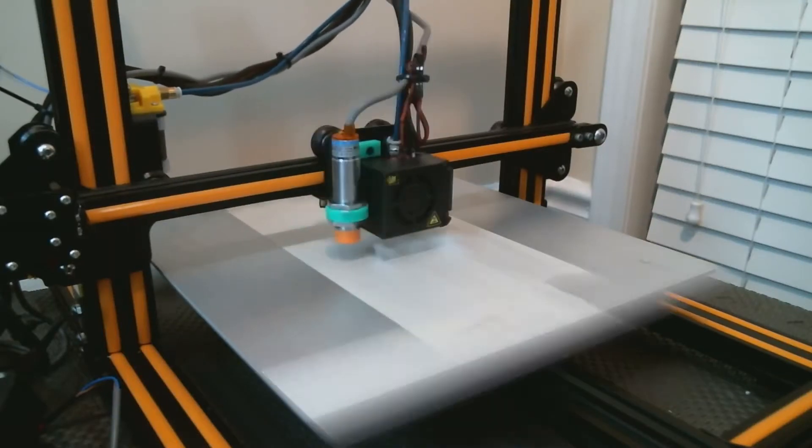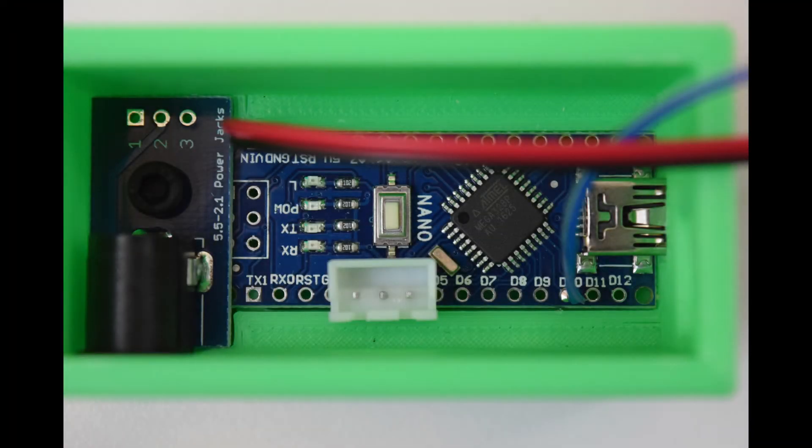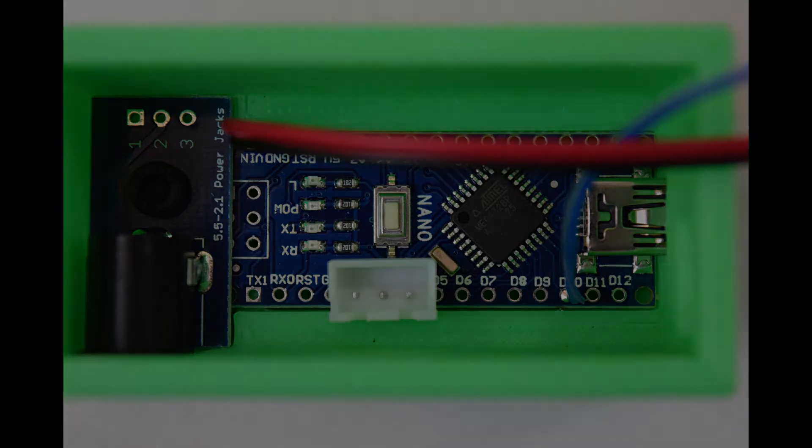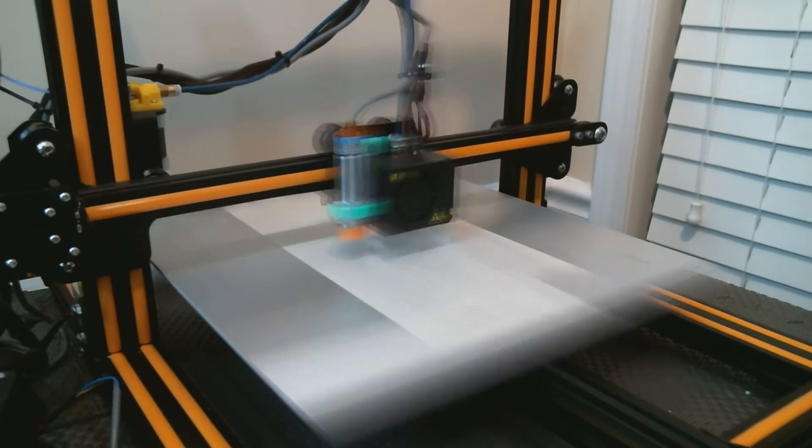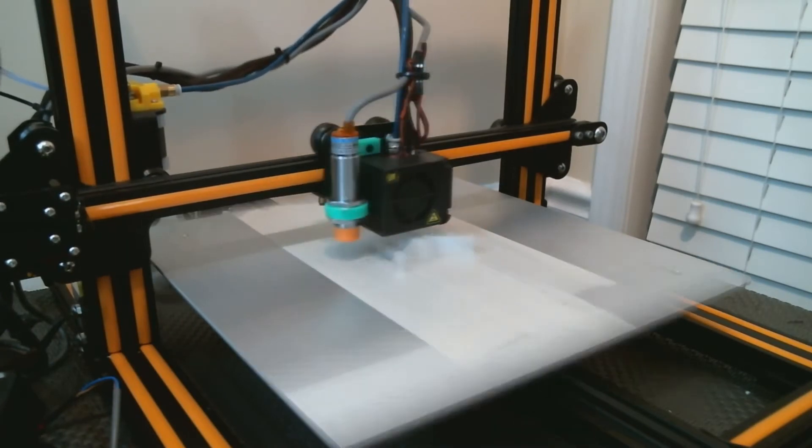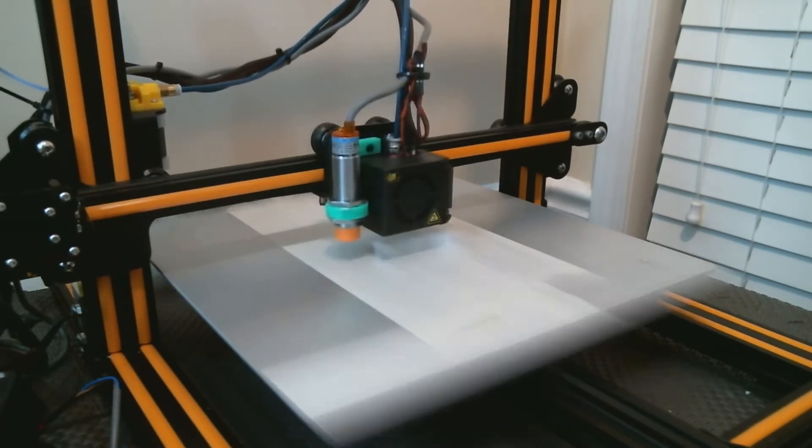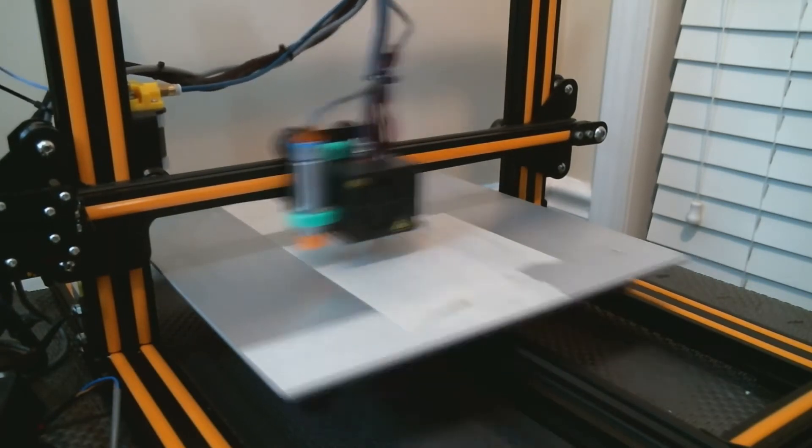However, assuming you followed my guide on soldering wires and a JST connector to the Arduino Nano, I've modified the Arduino ISP sketch that comes with the Arduino IDE to make those connect to the pins on your CR-10's main board so you can use it to burn a bootloader.